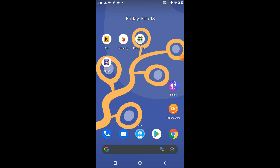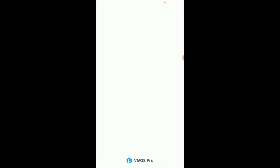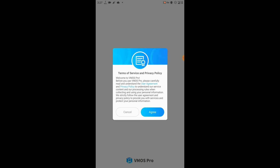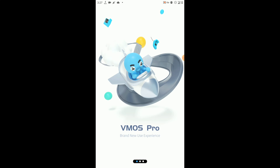Install this Wemos Pro application on your device — it has been modified to unlock the pro features. You can download this application from the given links in the description of this video. Then open the application and complete the startup process.